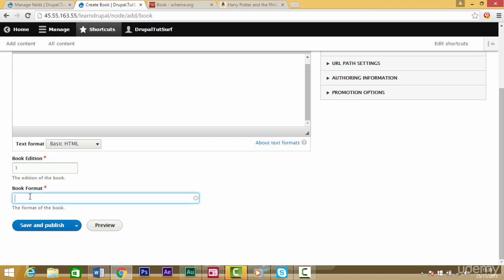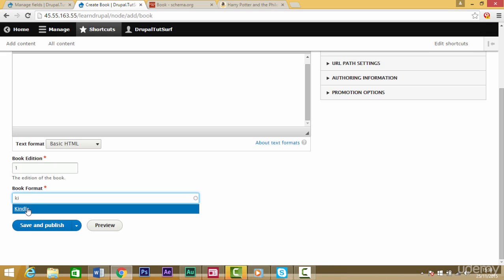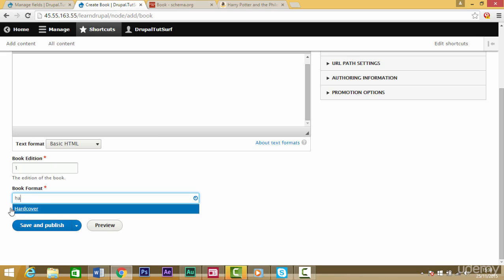Here's our book content form. We scroll down and we can see the book format option. At the moment it's an autocomplete field so we could choose kindle or hardcover, but it'd be better if we could actually see the options we have.